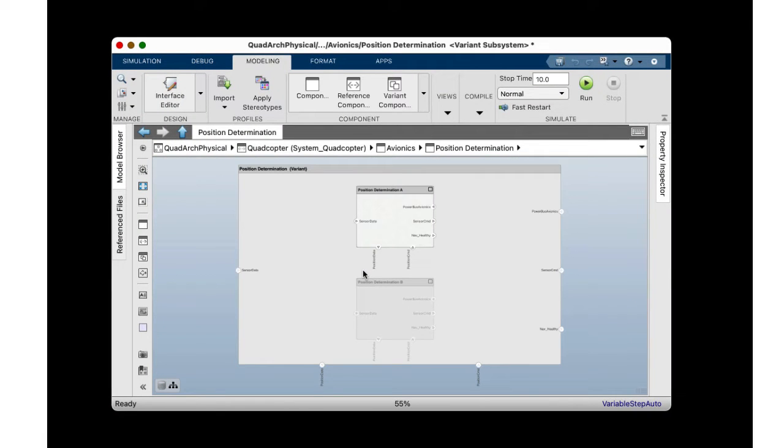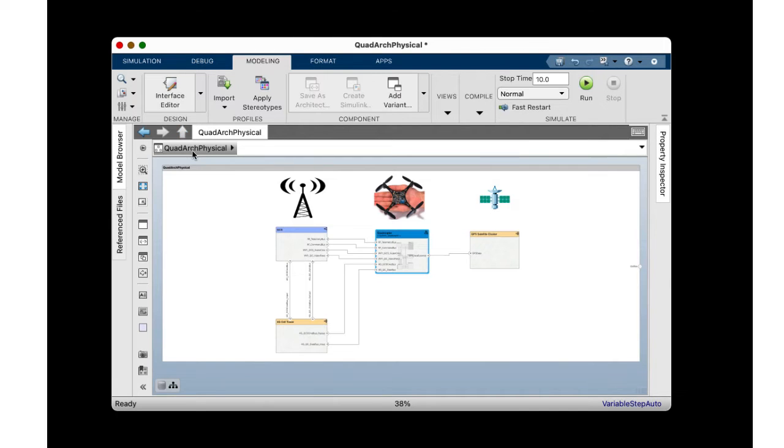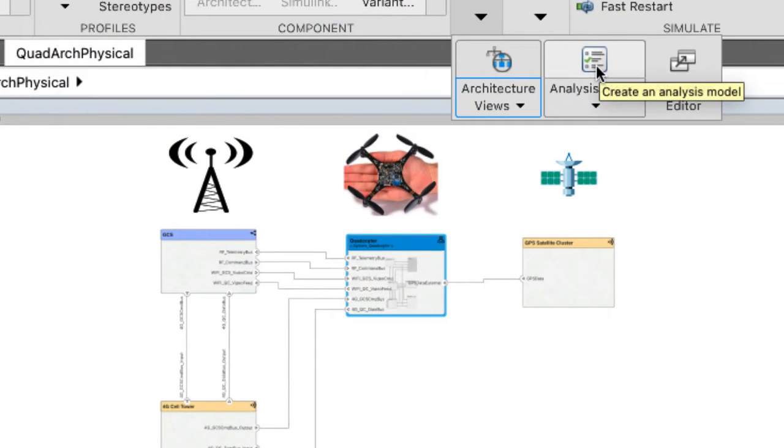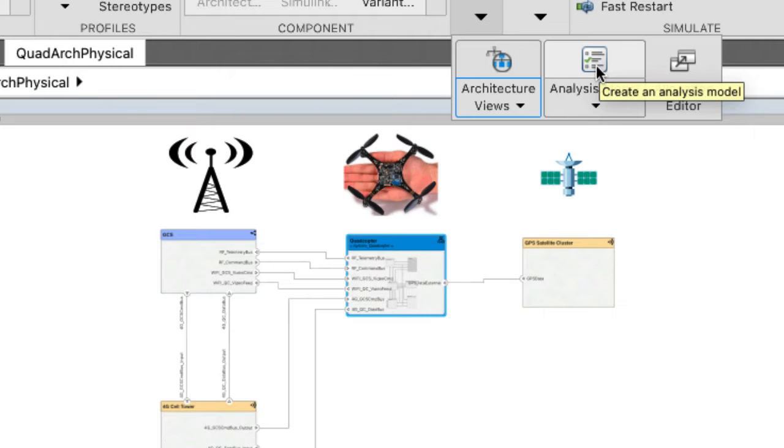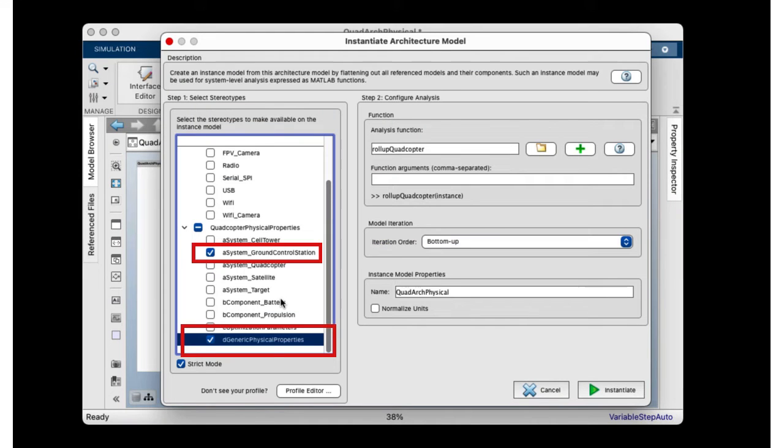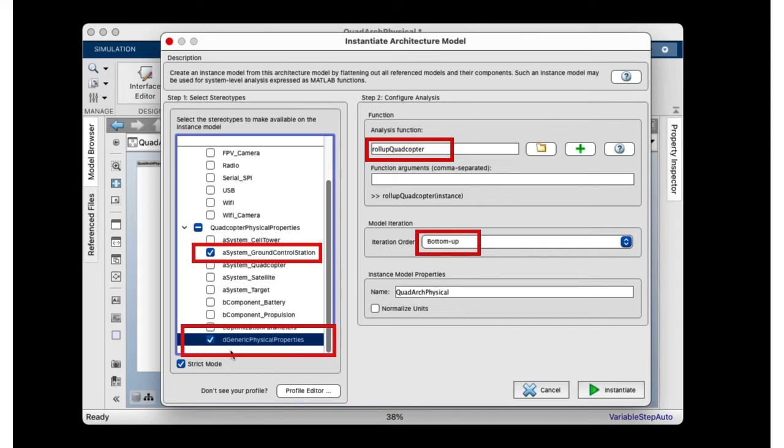Using the analysis feature, you can perform simple roll-ups to find the total cost, power, etc. on the model for a particular variant configuration. To do this, launch the analysis viewer. In the dialog, specify the stereotypes, function, and iteration direction needed to analyze the system.